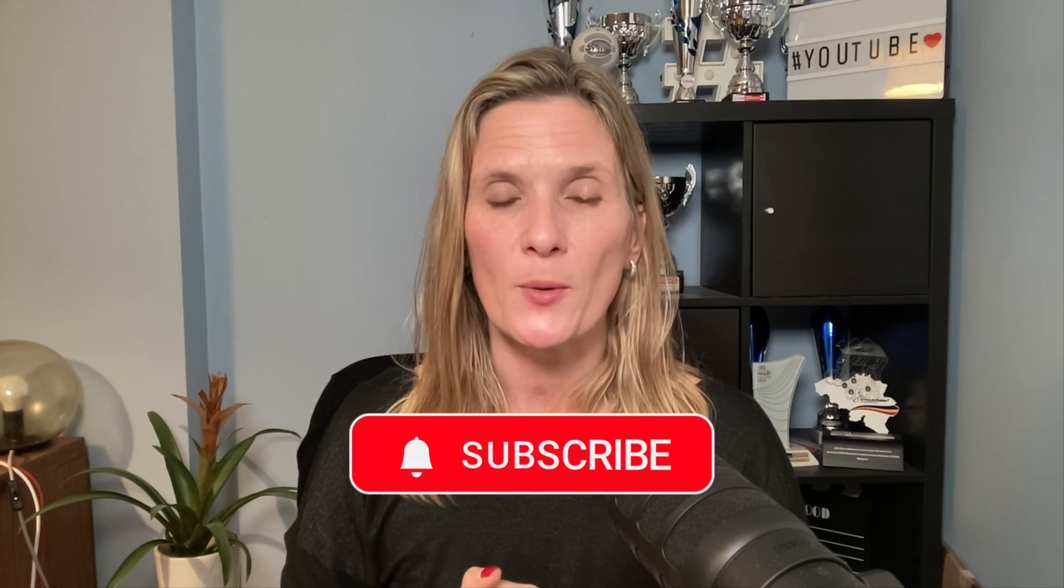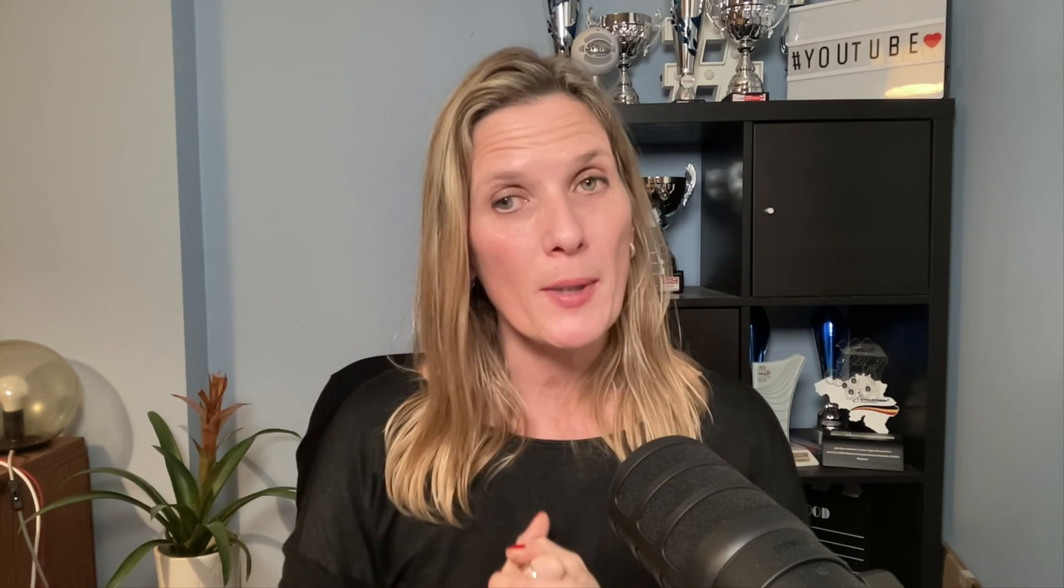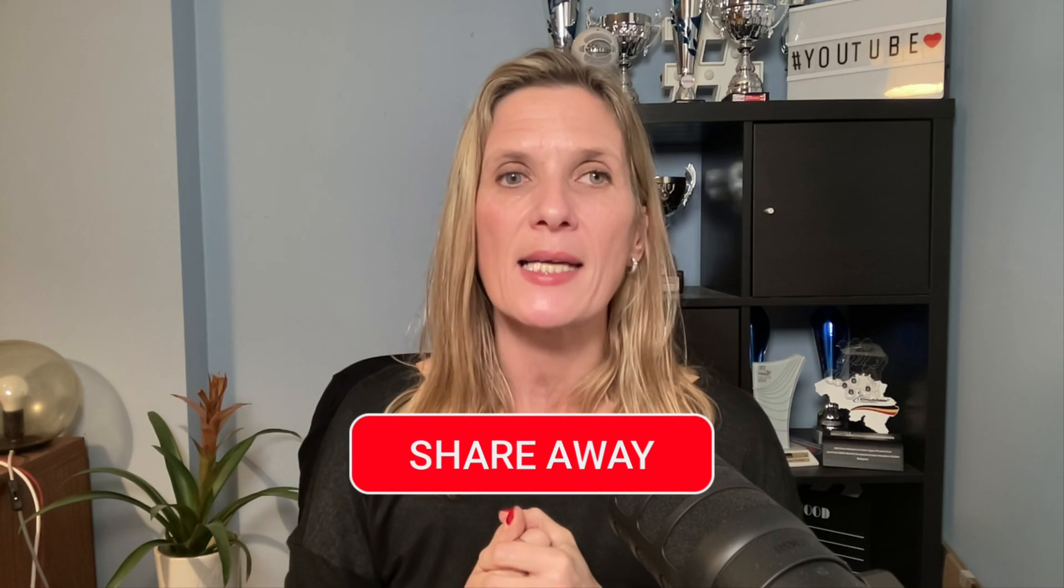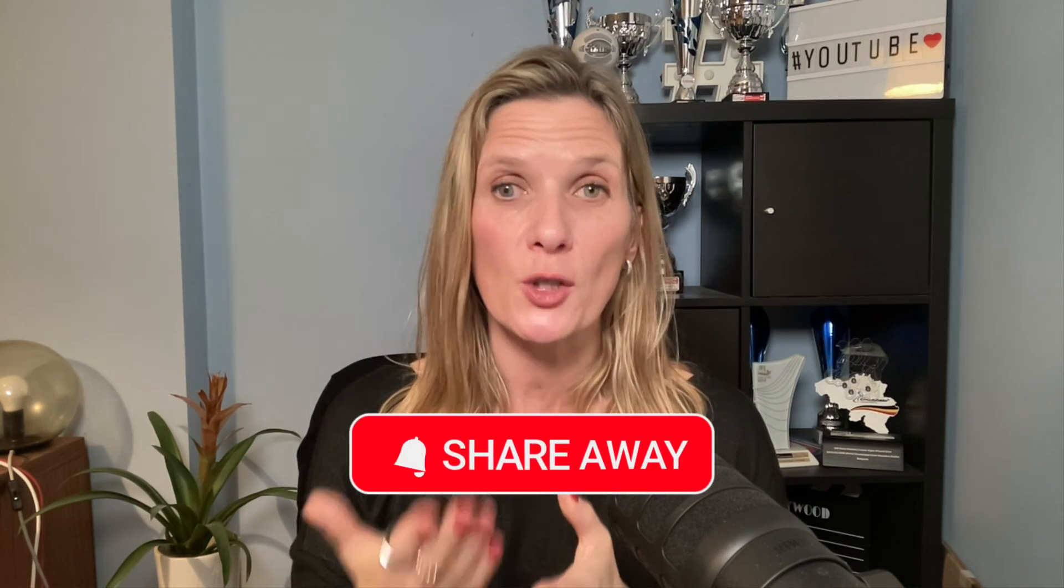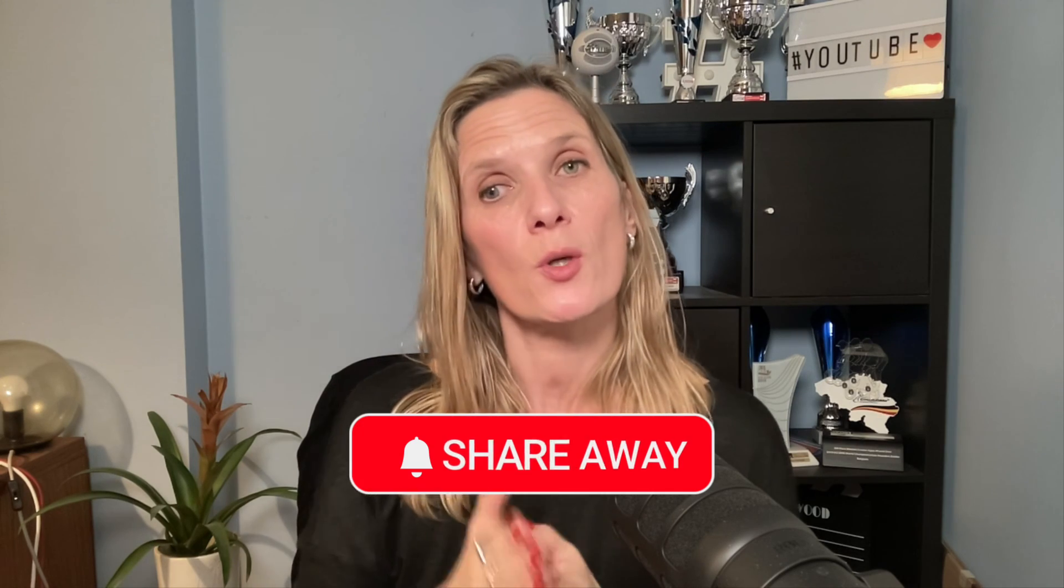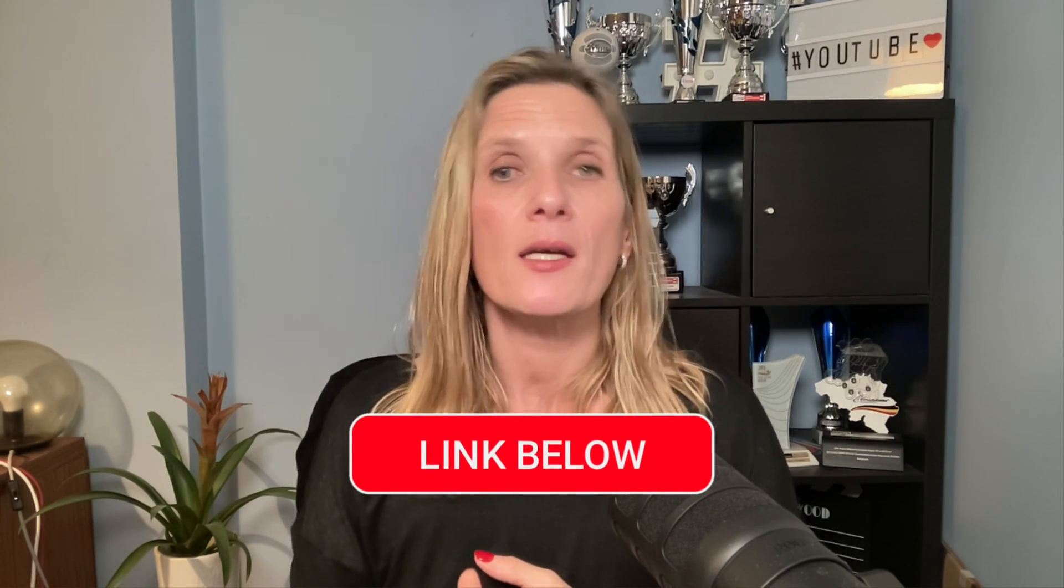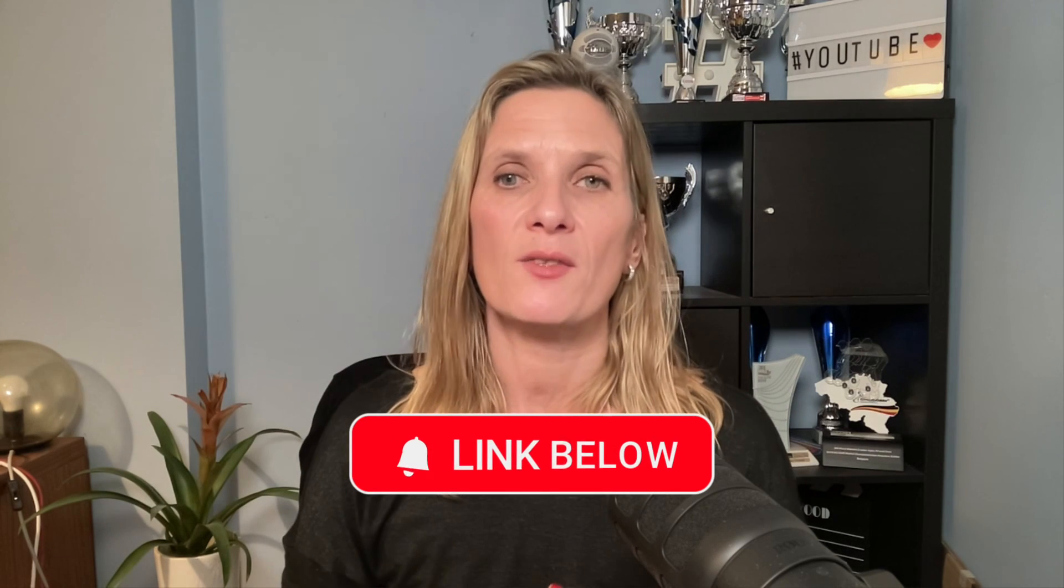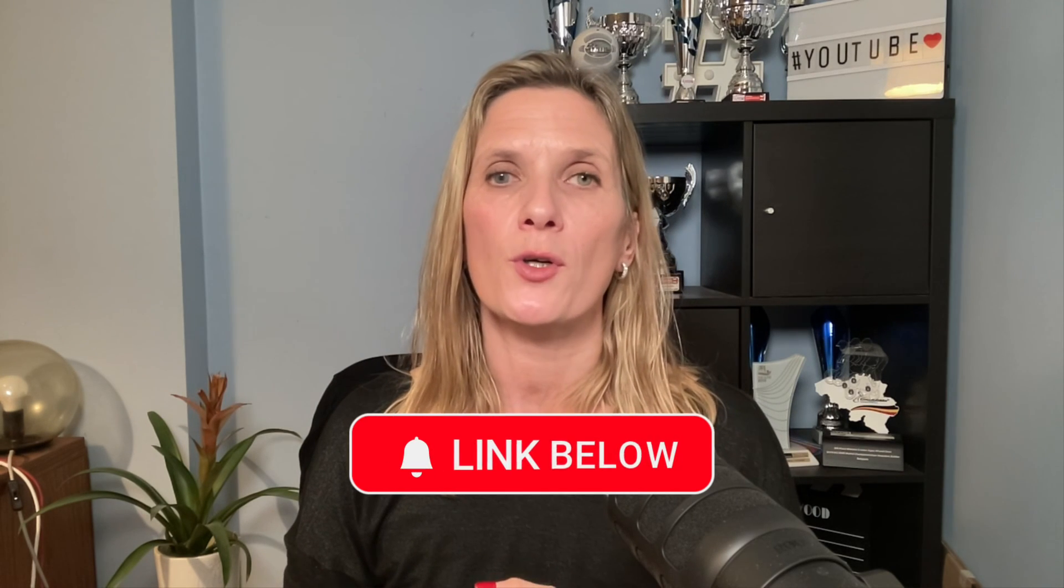If you know anyone that would benefit from this video, do feel free to share it. And if you aren't using Restream and you want to live stream to Instagram live using the portrait mode, then check out my link below this video where you can go to Restream and sign up. Thanks very much. I'll see you in the next video. Bye for now.